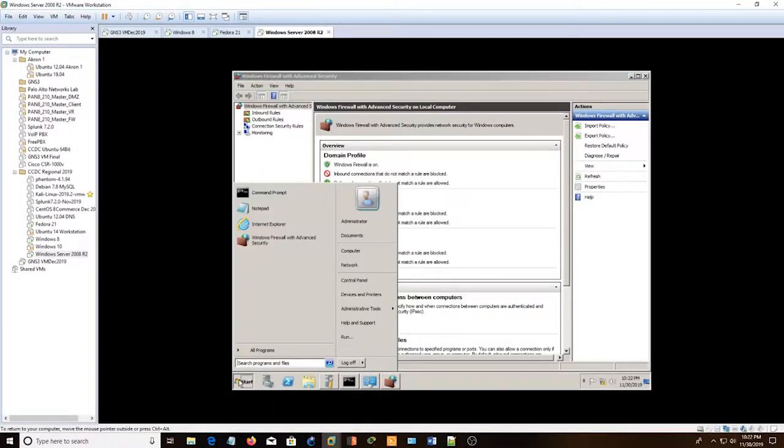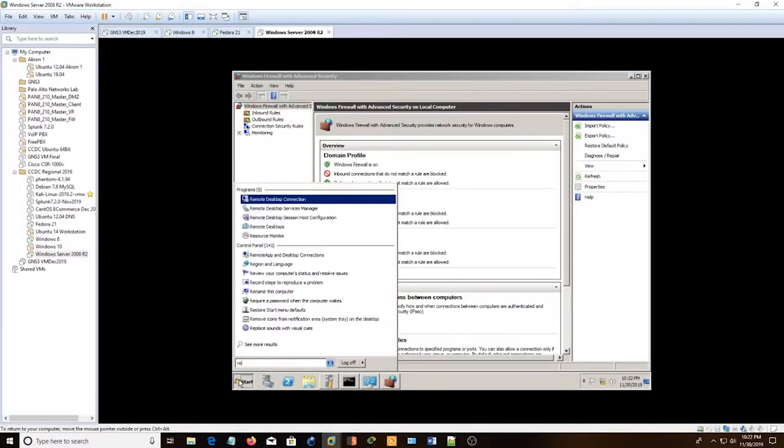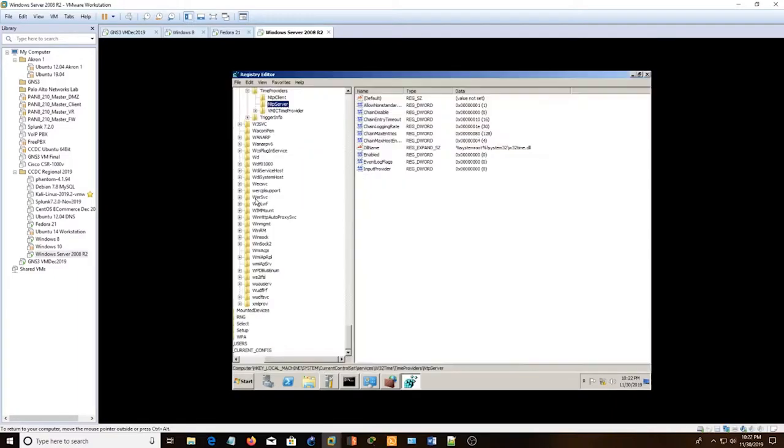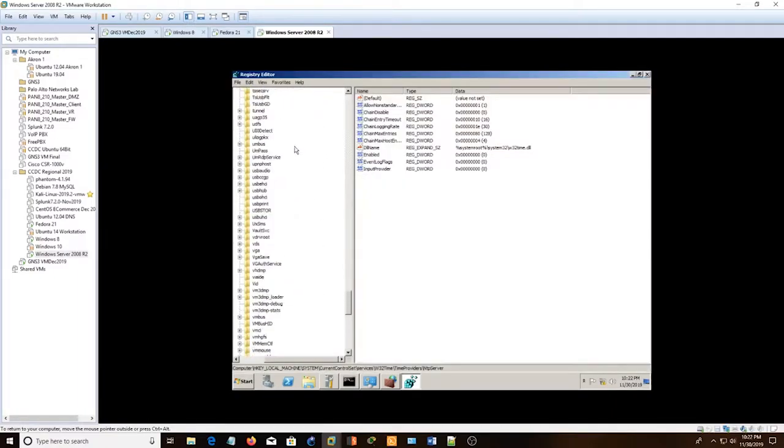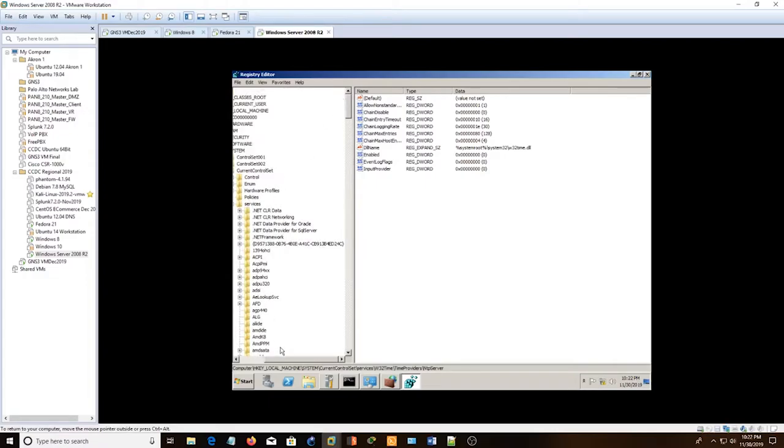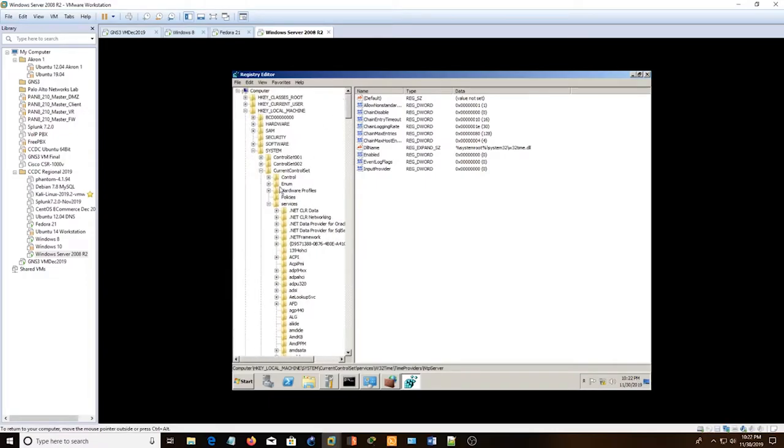So the first thing you're going to want to do is hit start and type in regedit. Looks like I'm already scaled down but we're going to start from the beginning.